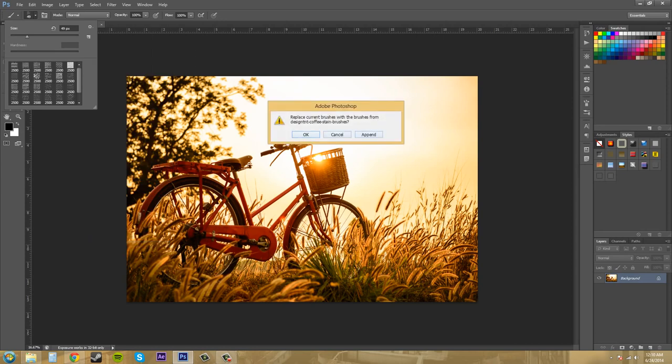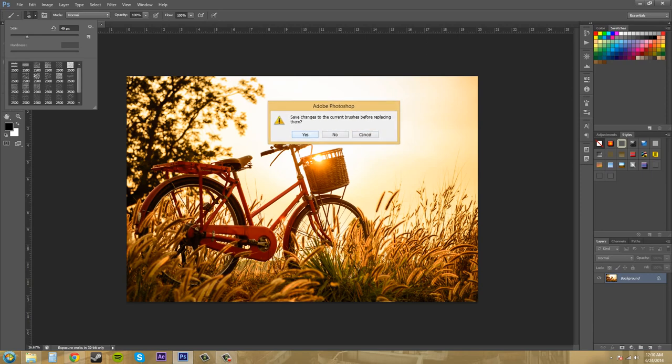And then down here at the bottom we have the coffee stain brushes preset. We can either replace the whole entire set or we can append this to the bottom, so I'm just going to hit OK to replace.